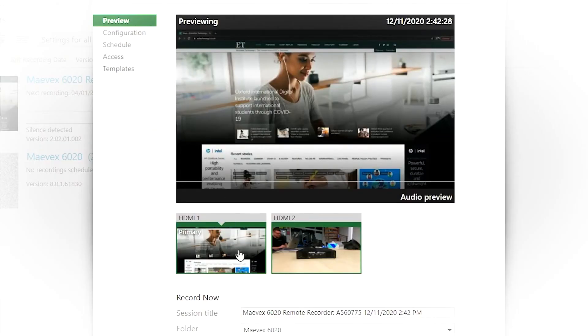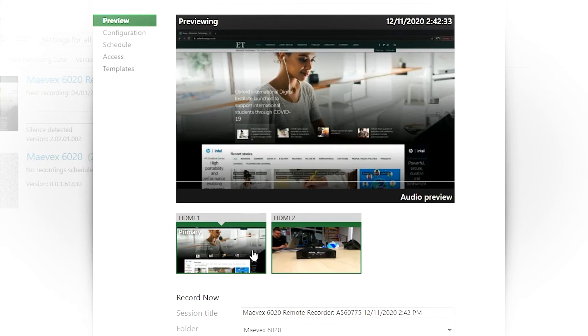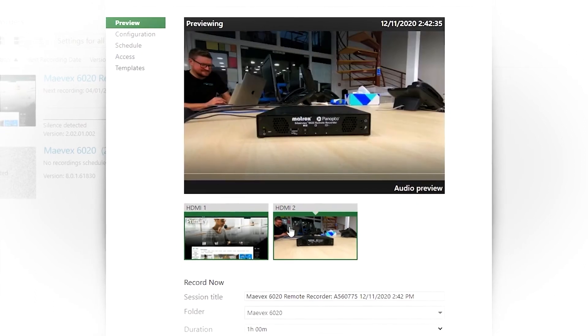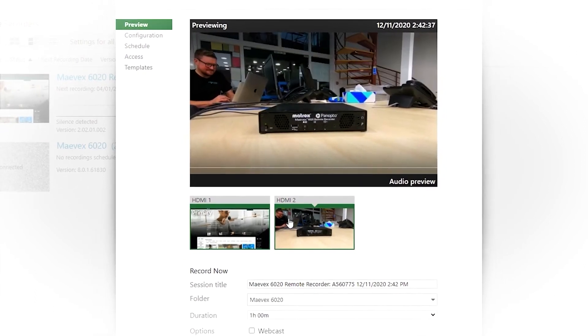This top one, this is the one that we want. Now on this screen, we can see a live feed from the Mavec 6020. At present, it's showing a web browser from a laptop and the live footage from the GoPro camera.